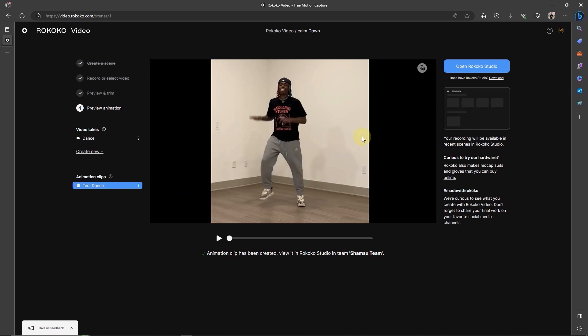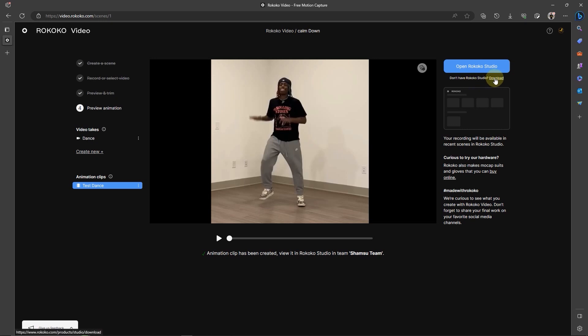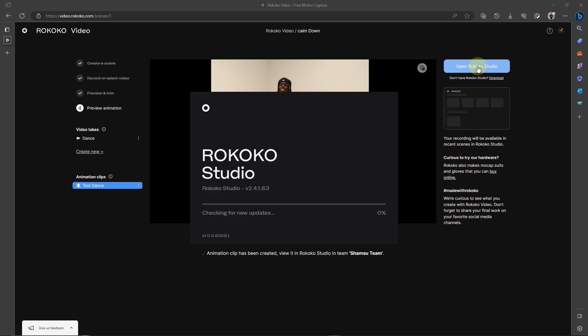On the right side of the screen is the large button that reads Open Rococo Studio. You need to have the Rococo Studio desktop application installed for this to work. And if you don't have it installed, you can of course go here. It says Don't have Rococo Studio? Download. But since I already have it installed, I'll go ahead and select Open Rococo Studio. And that should start initializing Rococo Studio.